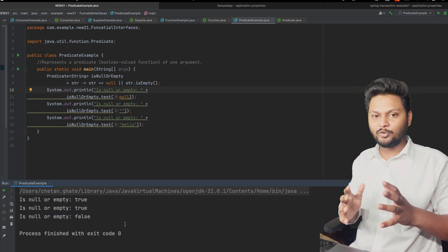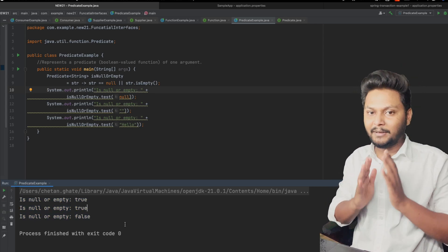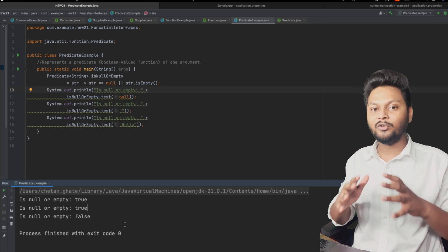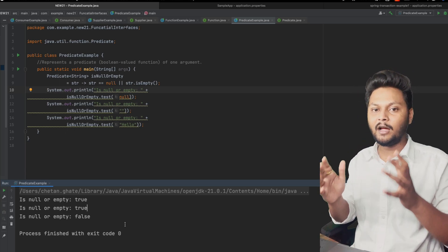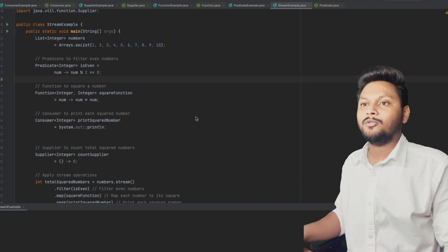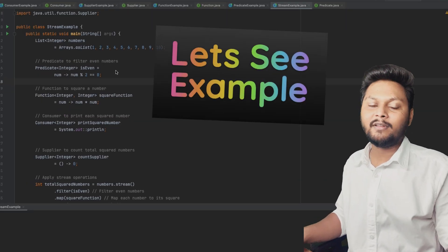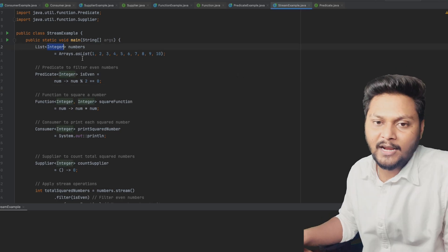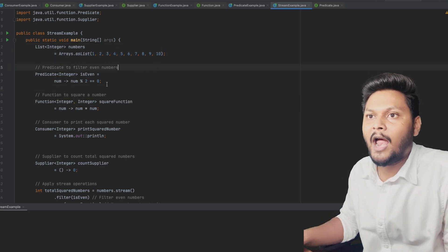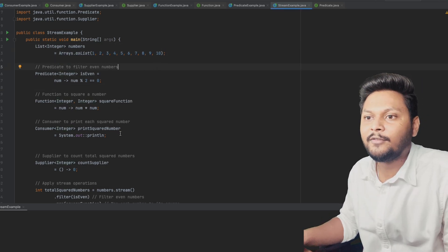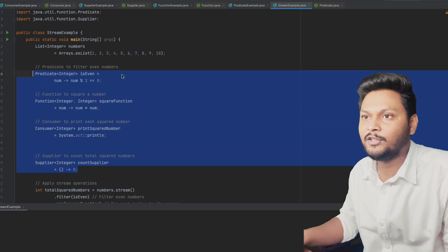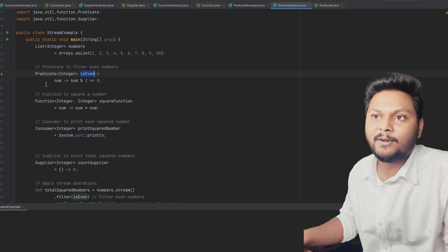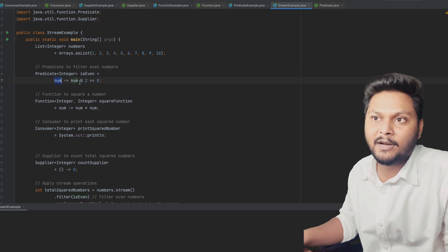If we run this code it will print the values accordingly. These functional interfaces were introduced in Java 8 and are basically used along with lambda expressions. Whenever you are performing any operation on streams they come in very handy. Now let's see the application inside an actual stream — here I have an integer list.